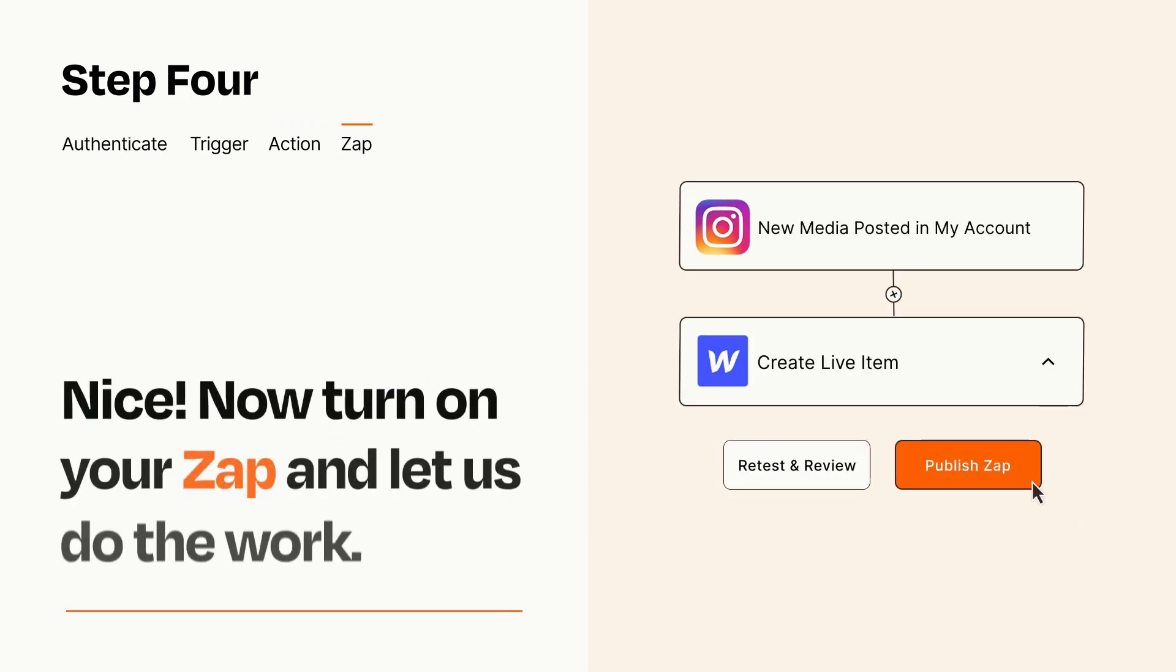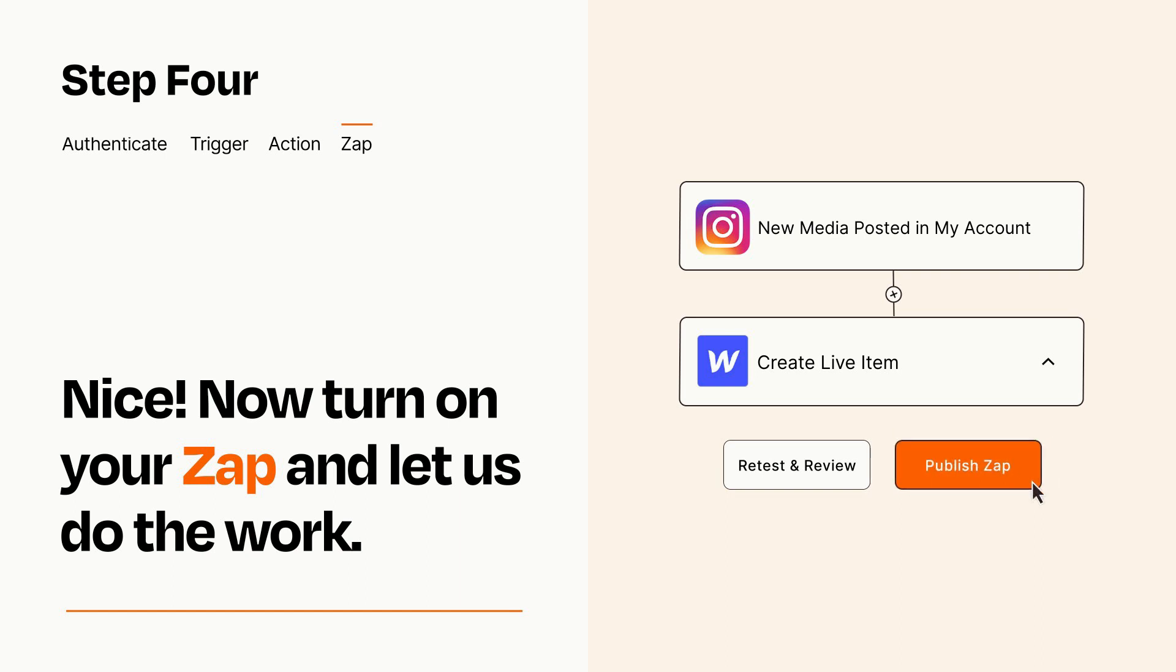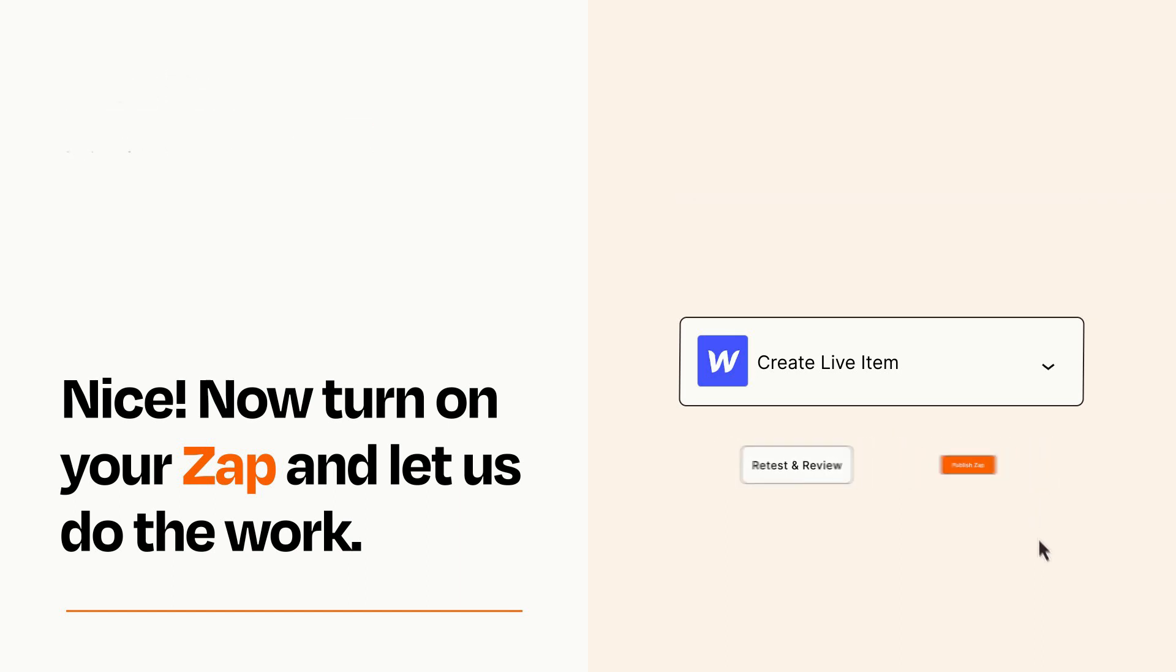Turn on your Zap and Zapier will start doing your work for you. Zapier can be as simple or as complex as you'd like and connects with thousands of apps, more than any other platform.